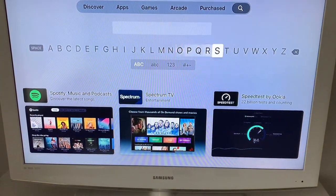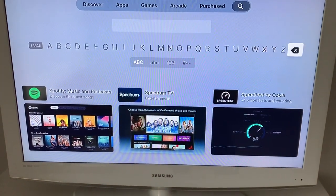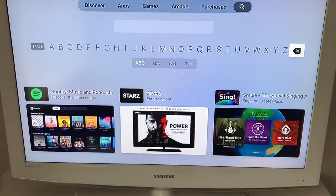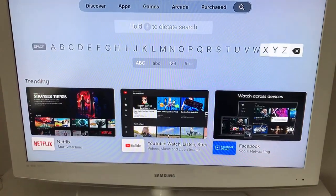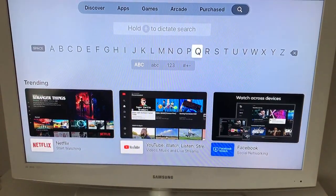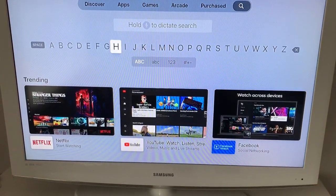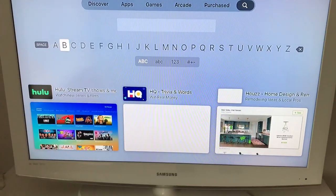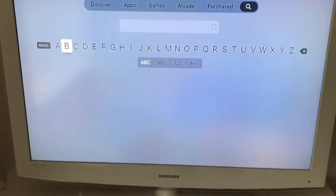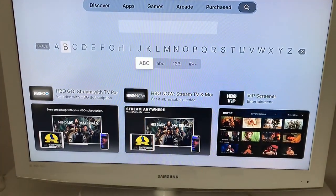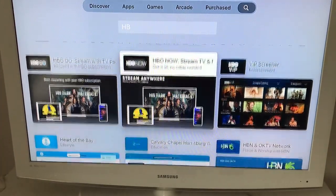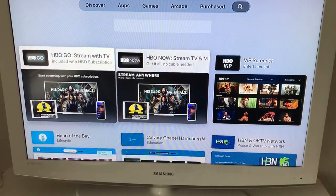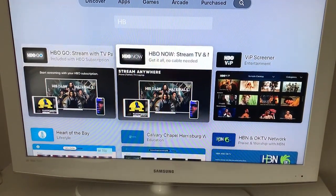Okay, I will delete my previous search, and then just type HBO. So you have HBO Go or HBO Now.